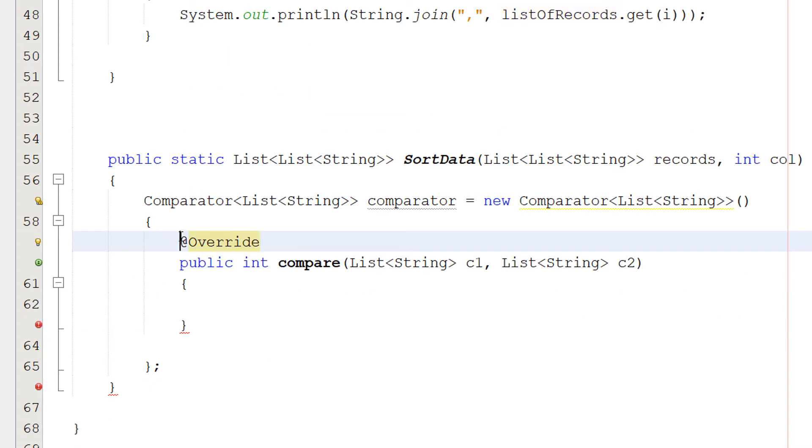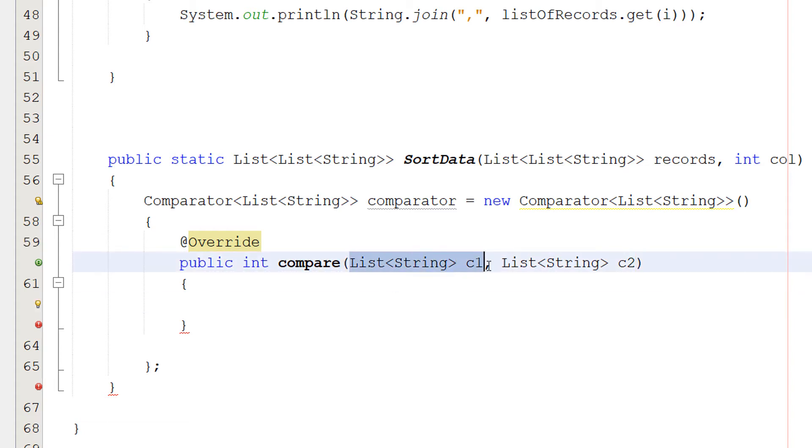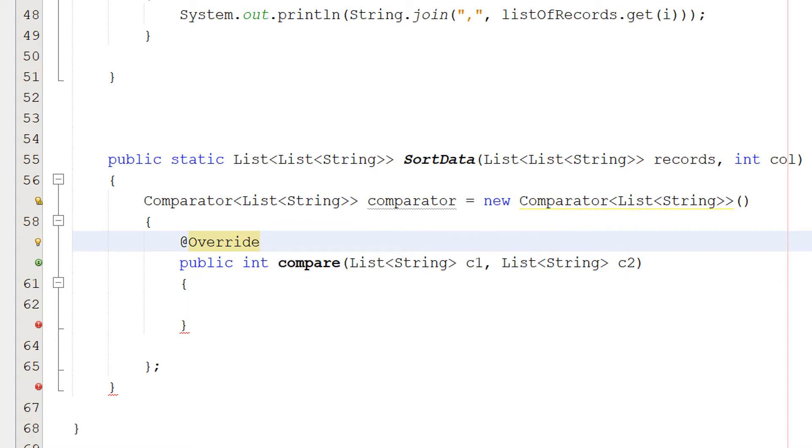After that, we want to do at override. Then we want to do public int compare list string C1, list string C2. So overriding is a feature in object-orientated languages that allows a subclass or a child class to provide a specific implementation of a method that is already provided by one of its superclasses or parent classes. When a method in a subclass has the same name, same parameters or signature, and same return type, as the method in its parent class, then the method in the child or subclass is said to override the method in the parent class.